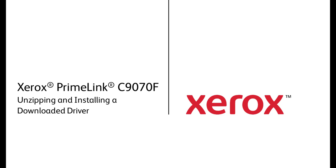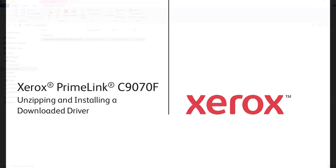Xerox Primelink C9070 Family, unzipping and installing a downloaded driver.